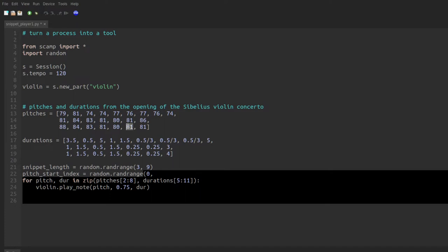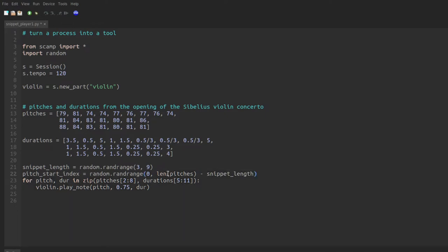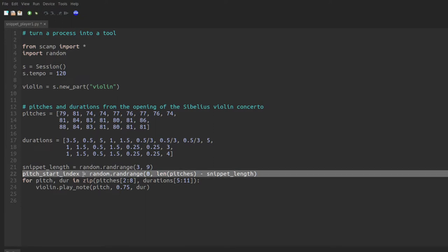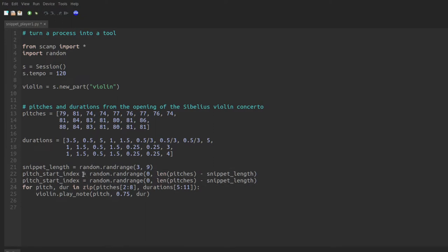So where we're going to end is we're going to end at len pitches minus snippet length. This ensures that, for instance, if our snippet is length four, we don't start anywhere past this spot within the pitches list. I'm going to copy and paste this line and do the same thing for the duration start index.